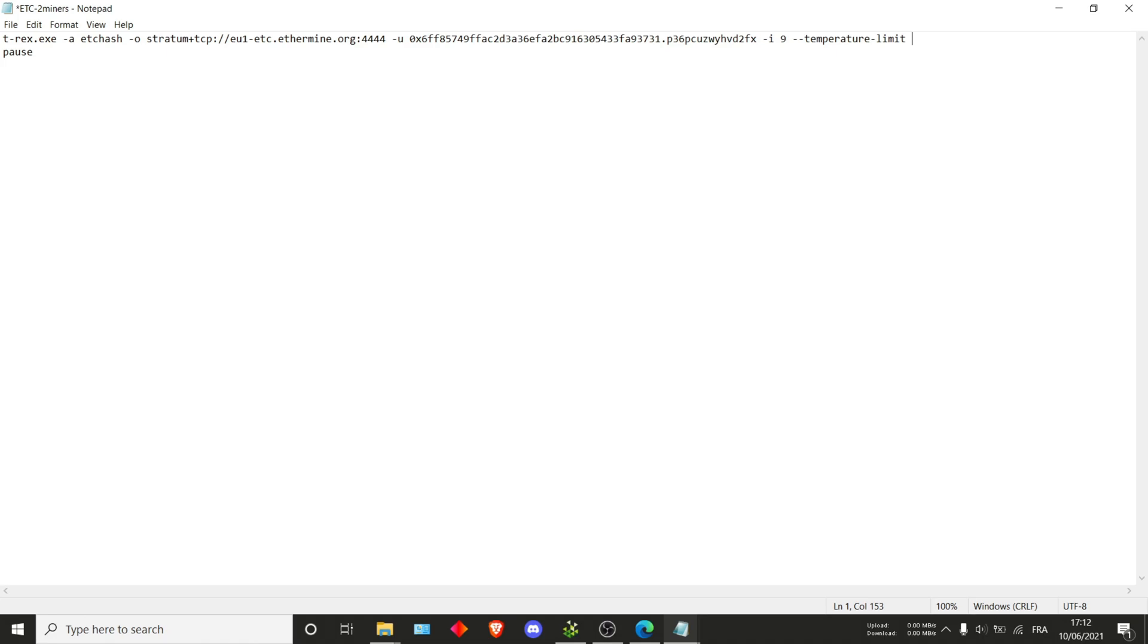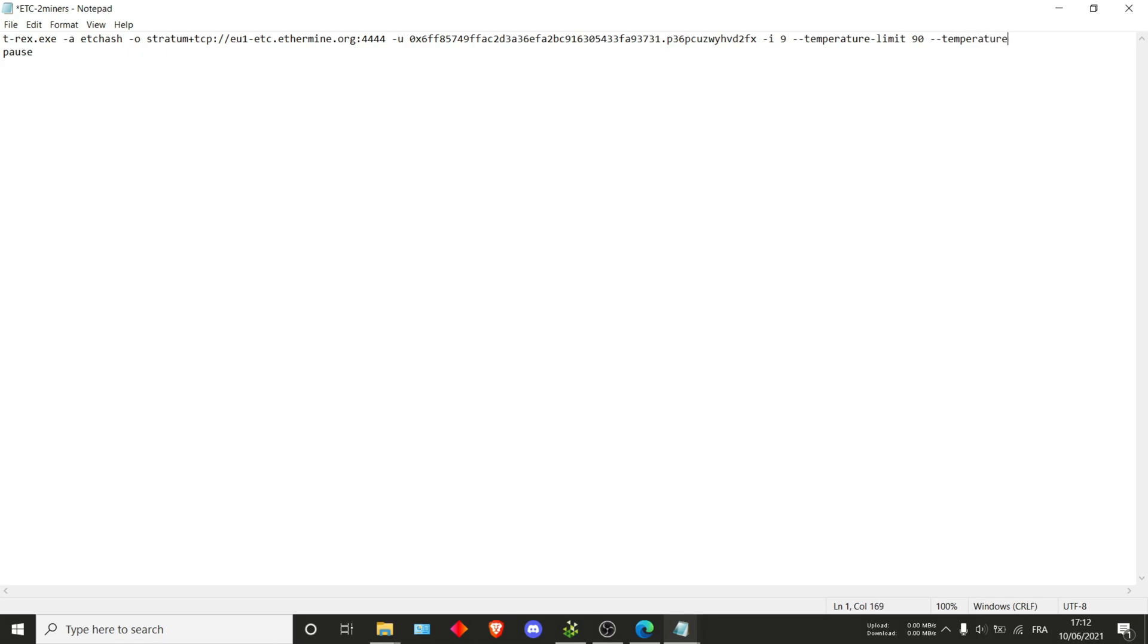Now there is no shortcut for this one, but it is very useful. What this will do is add a limit of temperature, and when your GPU reaches it, it will stop mining. For example, if I say --temperature-limit 90, if my GPU reaches 90 degrees Celsius it will stop mining completely and just pull down.